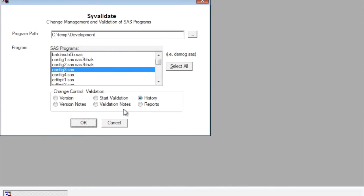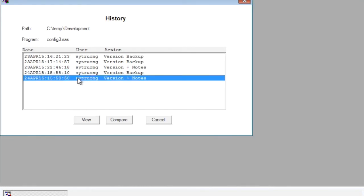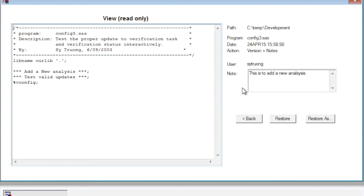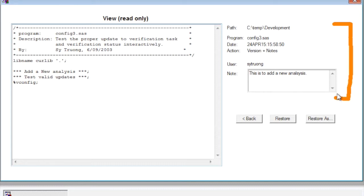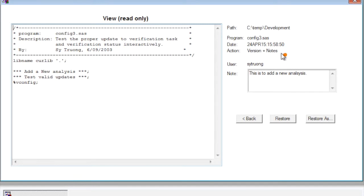If you were to look at the viewing the history here, all this information to the right here is considered metadata. Now the metadata consists of where the program is located and the name of the program, the date in terms of when it was captured and versioned, and how it was versioned, and then some related notes and who did it.